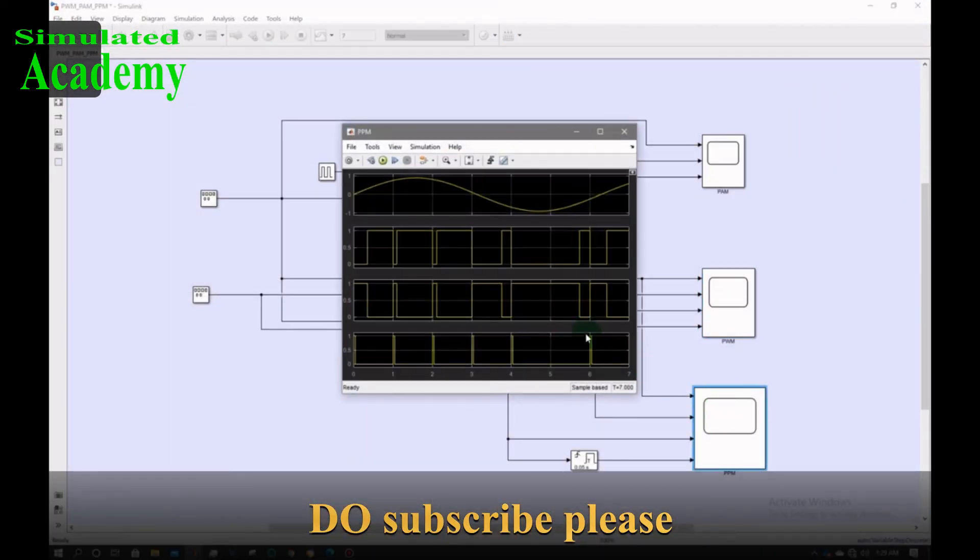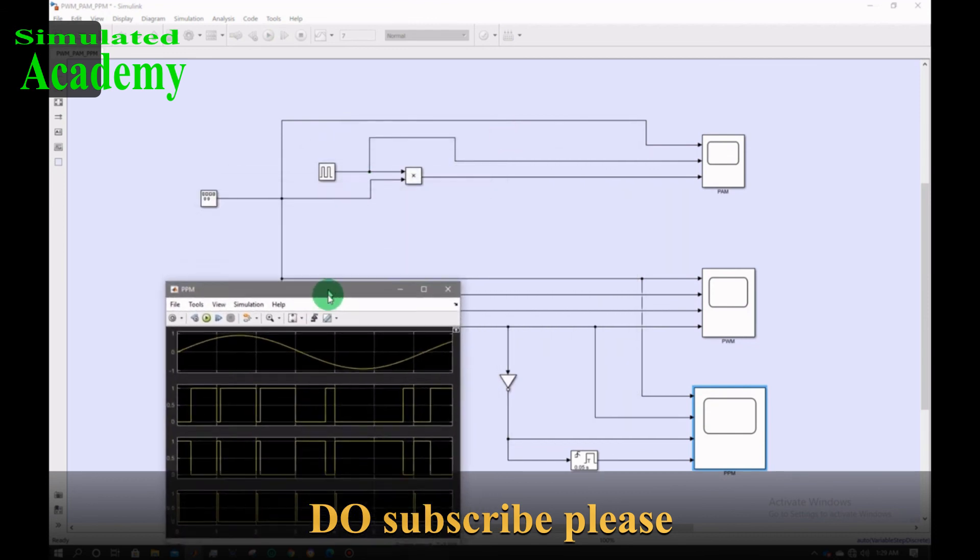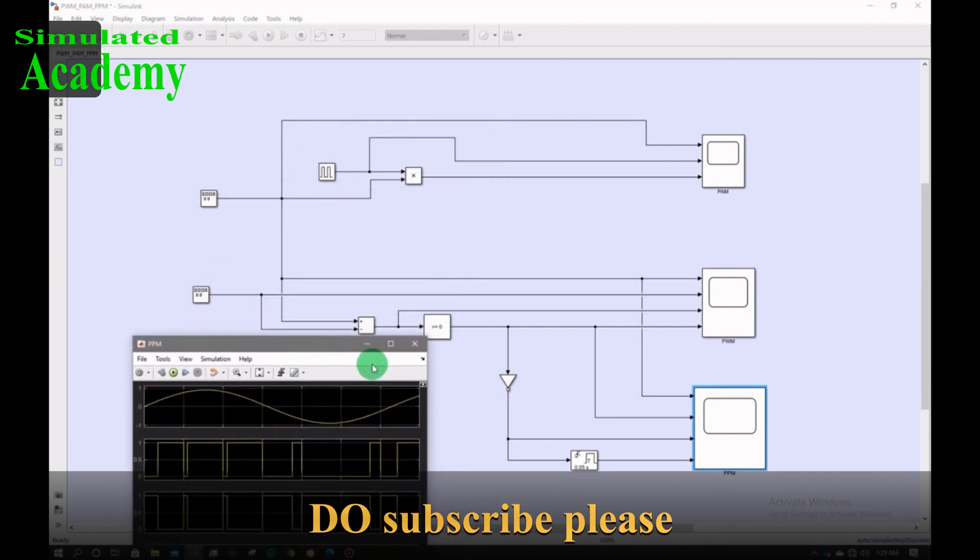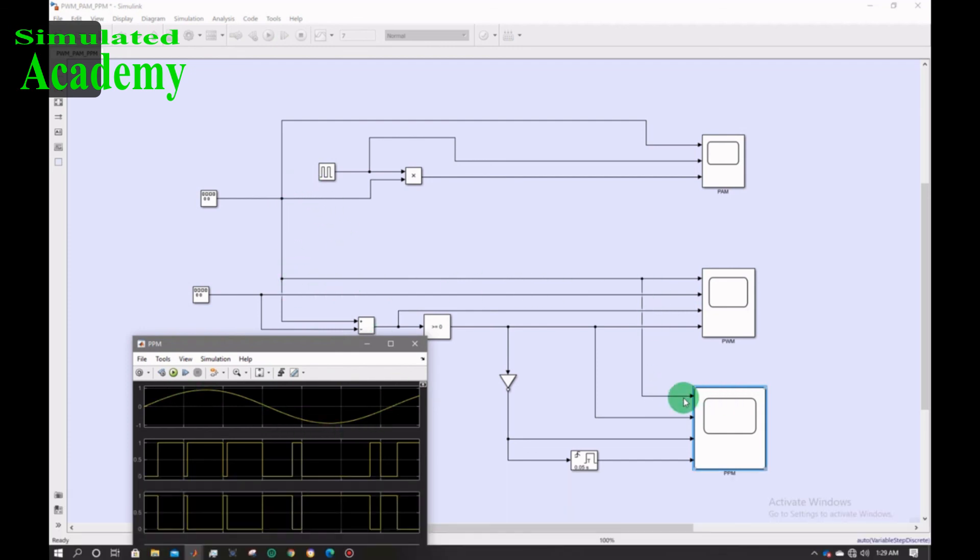Now PPM. The PPM is obtained. The first one is the message signal directly fed to the first pin. The second one is the PWM and the third one is the inverted form of PWM signal.